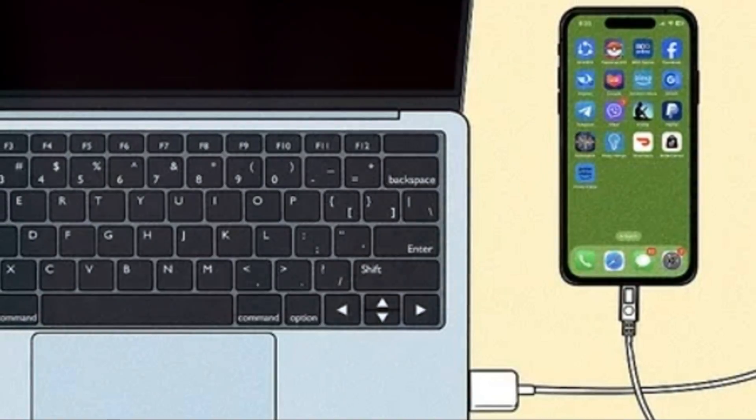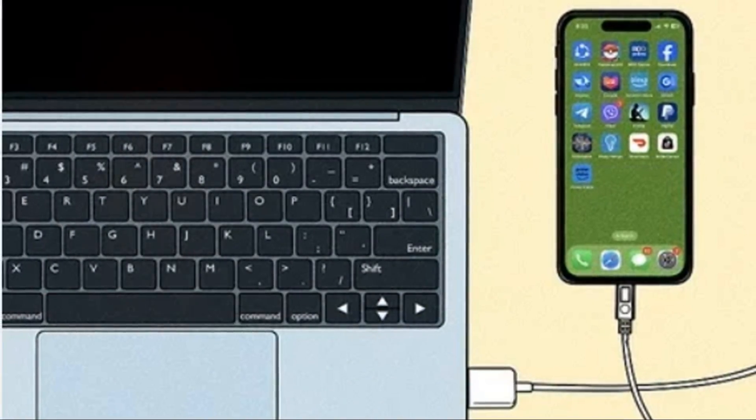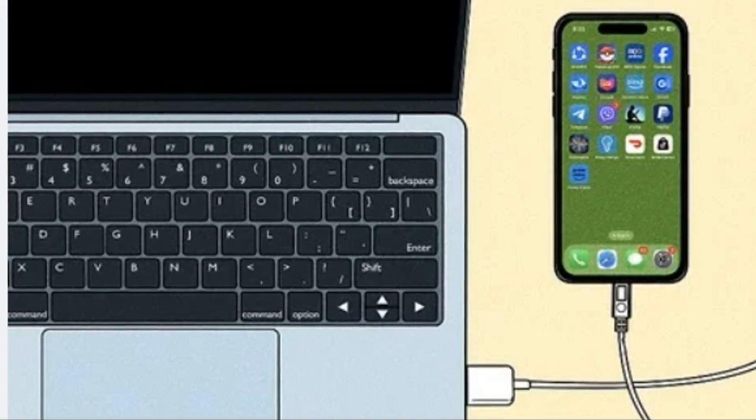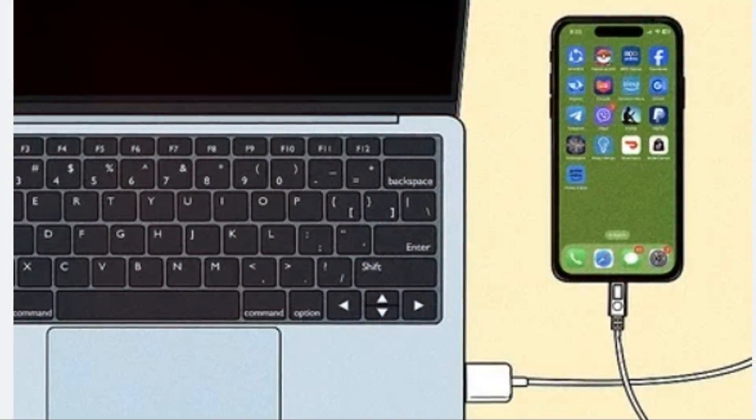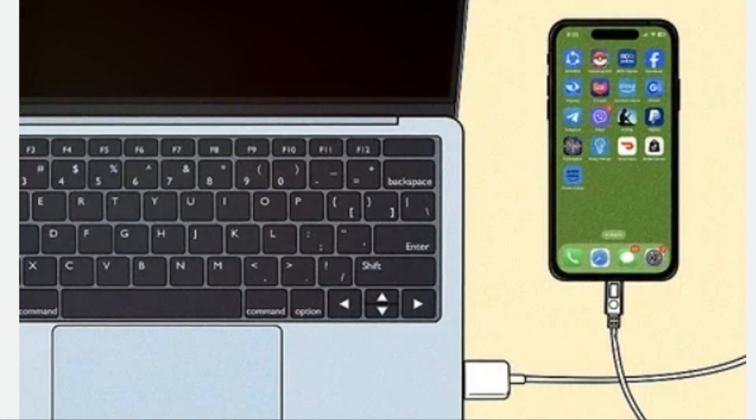Step 1. Connect your iPhone to your computer. No, really, go find that cable.